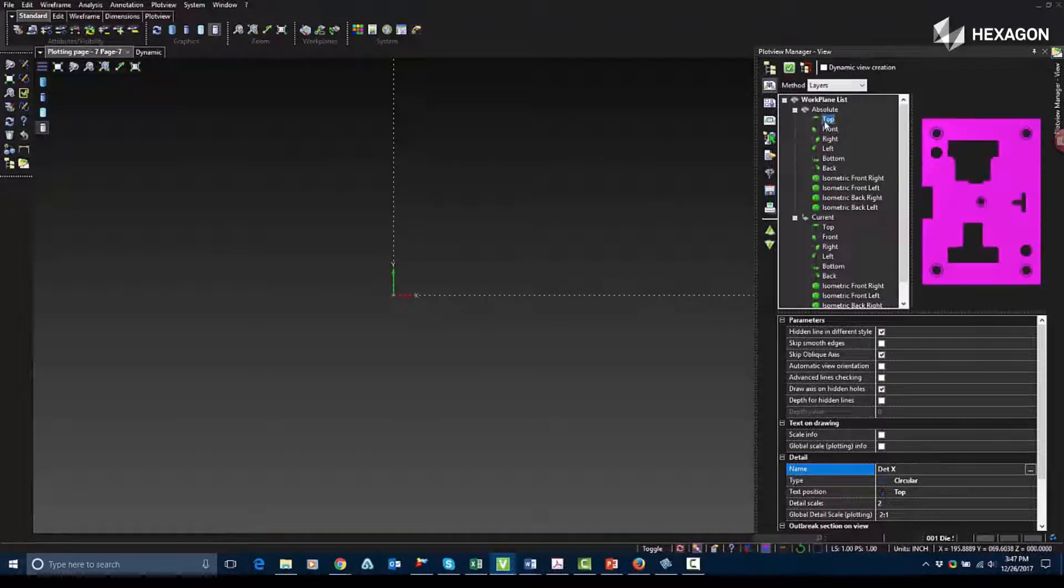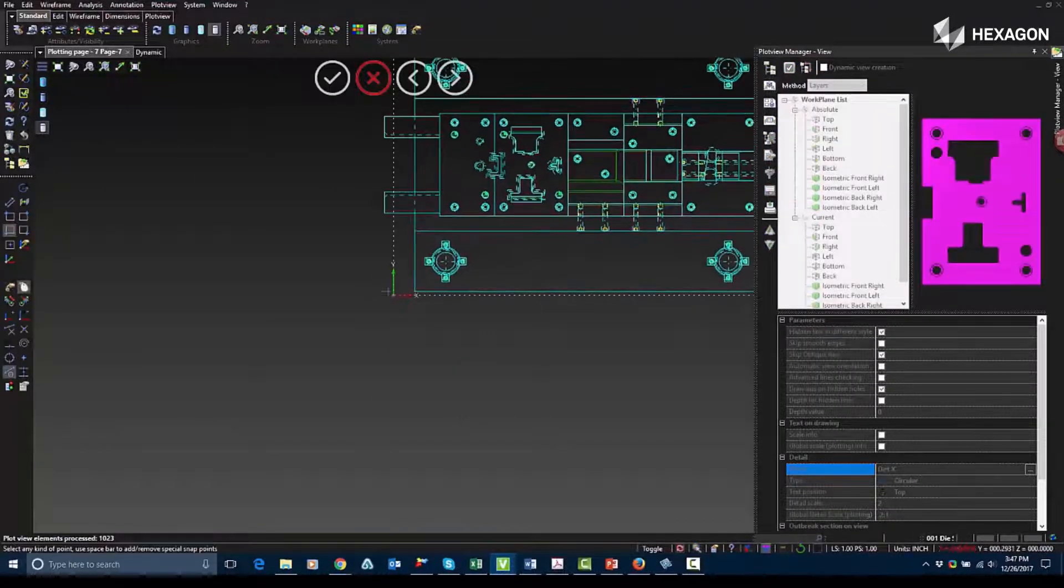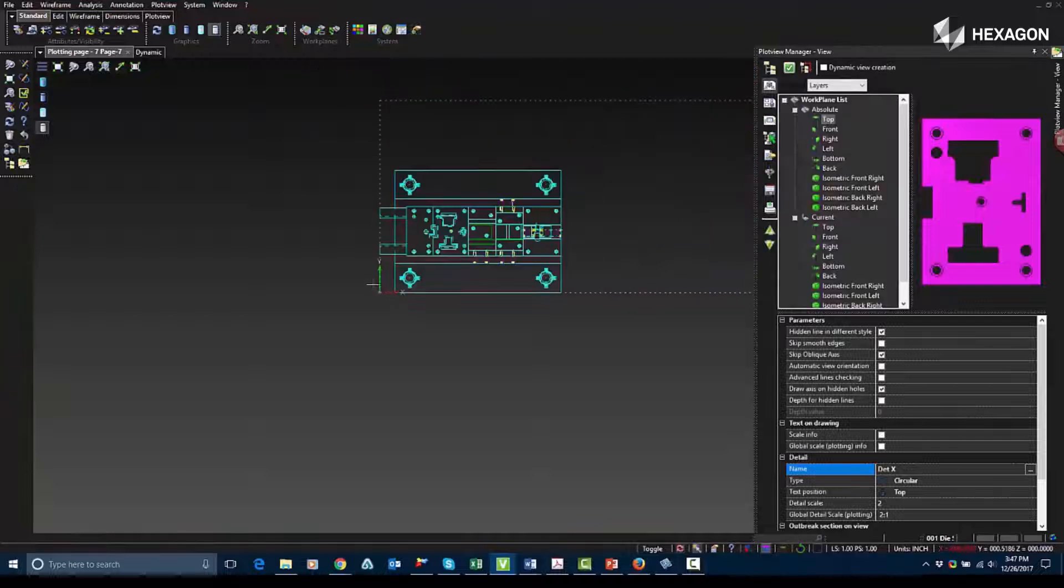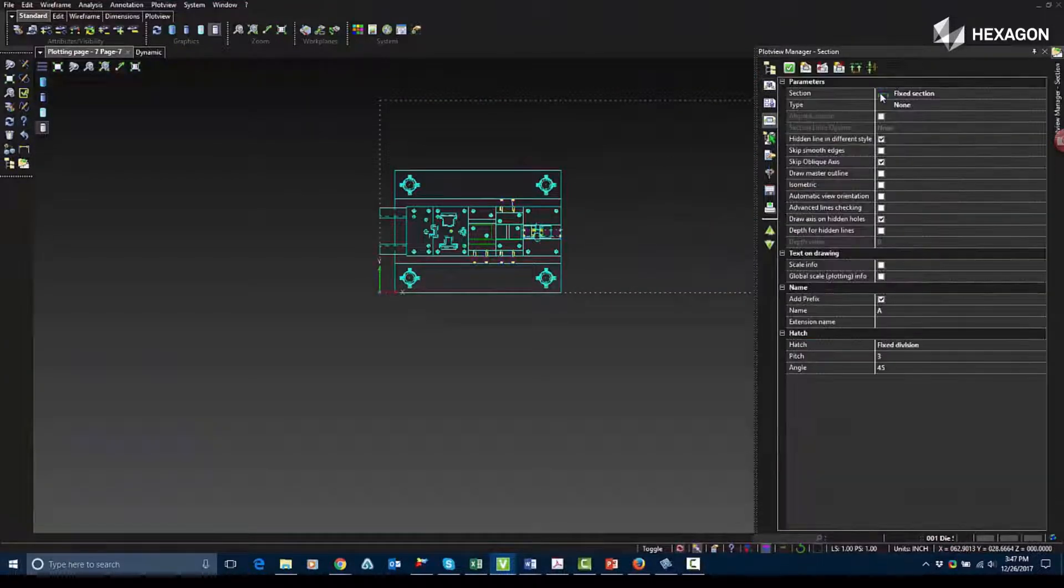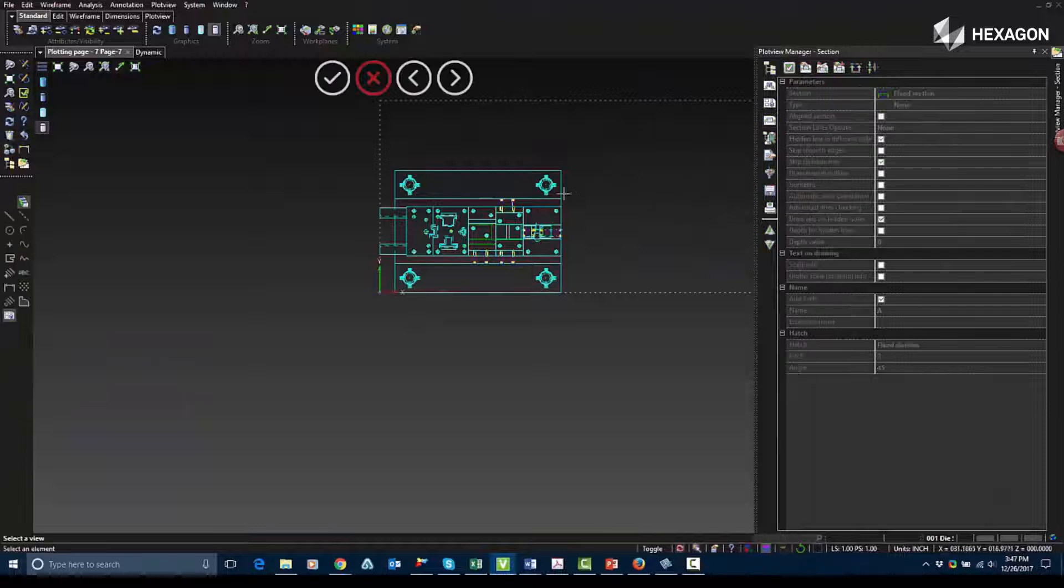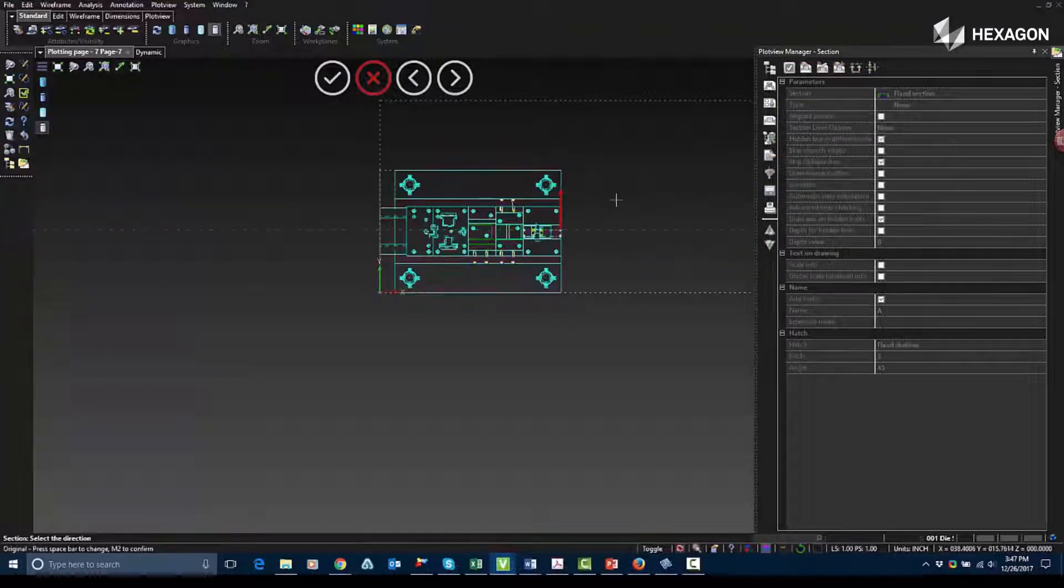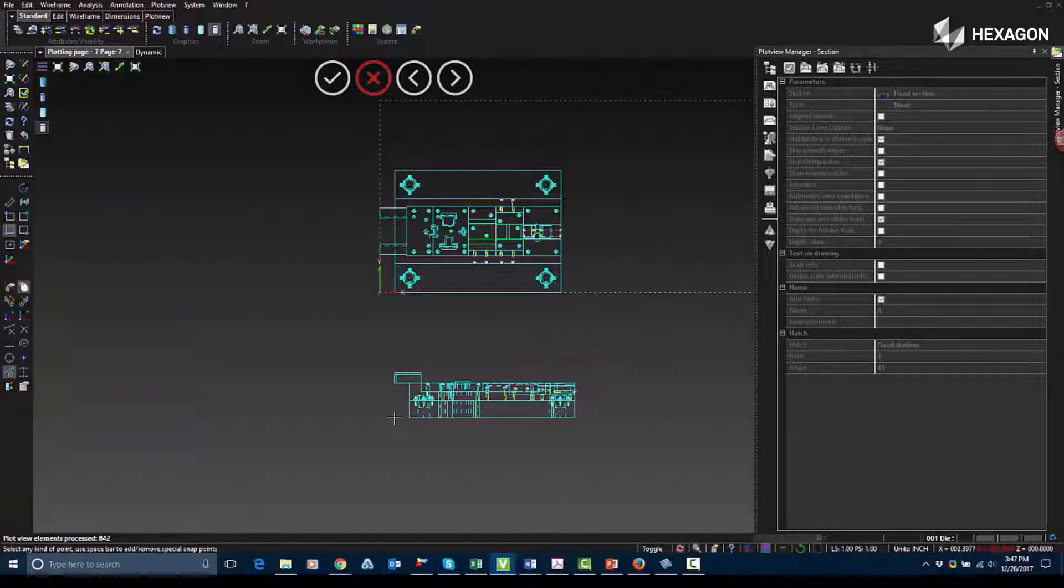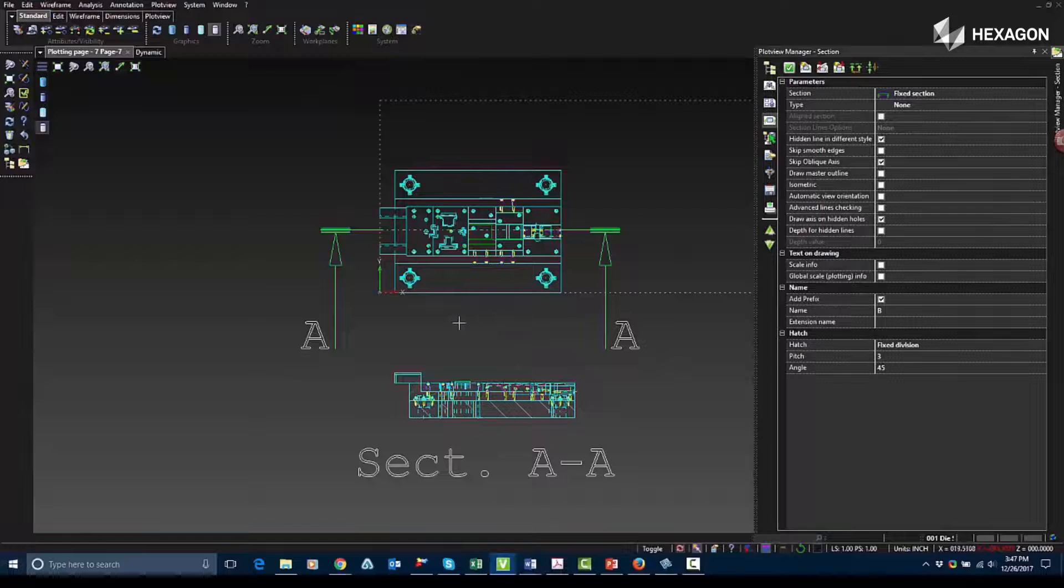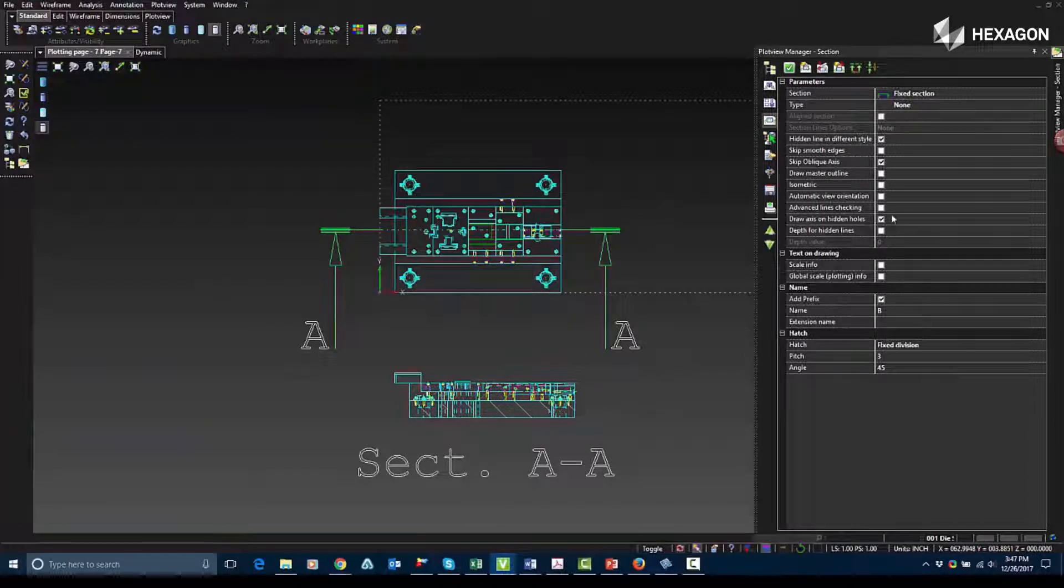So the next area we're going to go over is called the section view. The section view is used for cutting a section into our part, so that way we can see the inside of our part. So for right now, I'm going to select the part, select the section. I can choose a direction for where that section is going, and I can cut that piece in that certain direction.